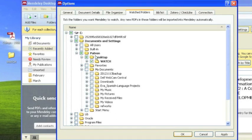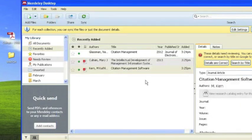Now, every PDF that's added into that folder will automatically be pulled into your Mendeley desktop account.